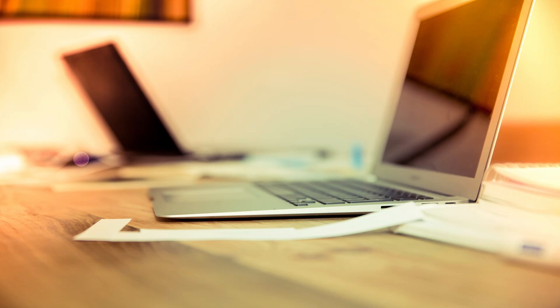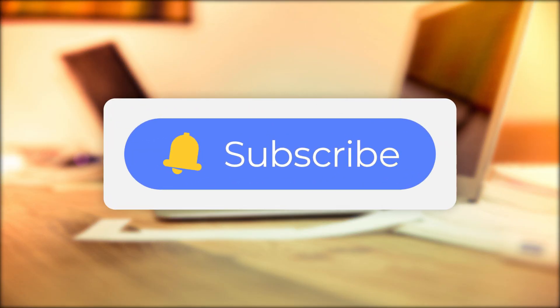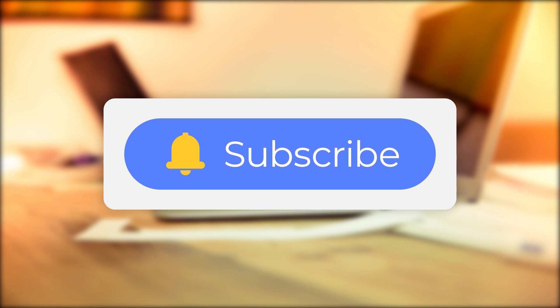If you like this video, please give us a thumbs up and don't forget to subscribe. See you guys in the next video.